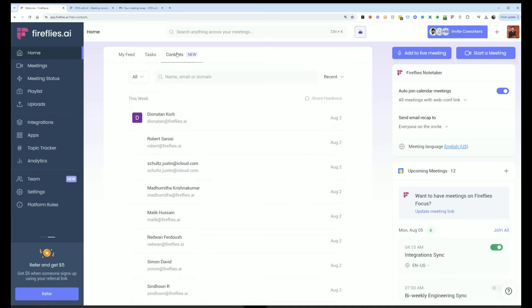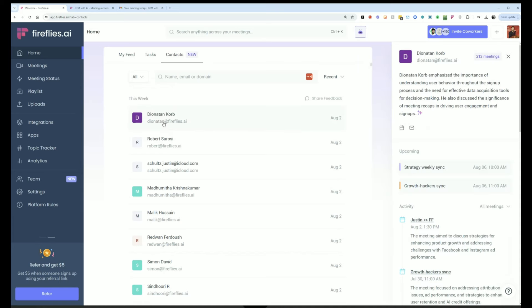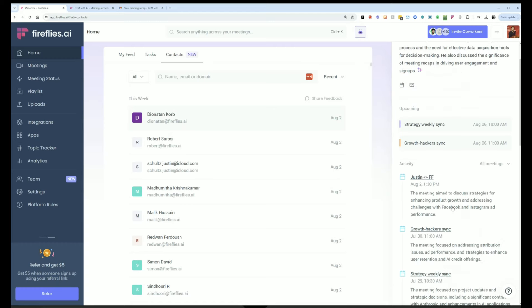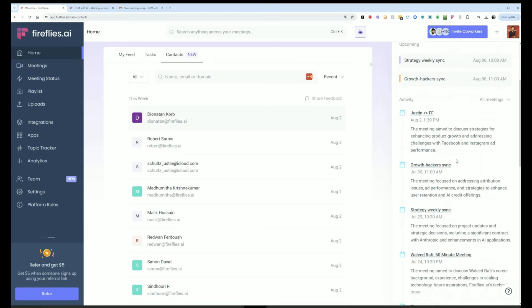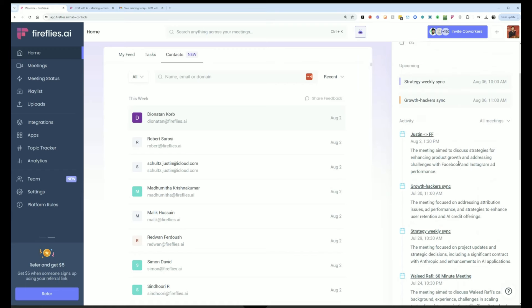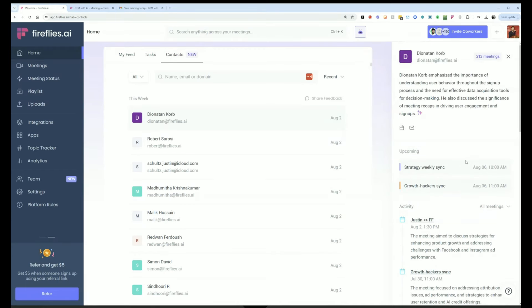Contacts is like a lightweight CRM that shows all the people you've been talking to across all of your different meetings, whether that's within your company or external customers or candidates. And when you click in, you'll see a quick bio about the person you're about to meet and all the past meetings you had with that person. So it helps me stay on top of my relationships and know what was discussed.